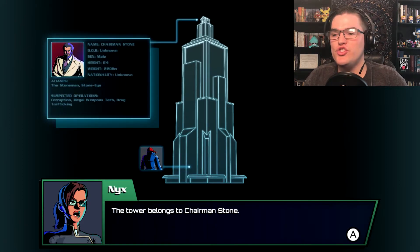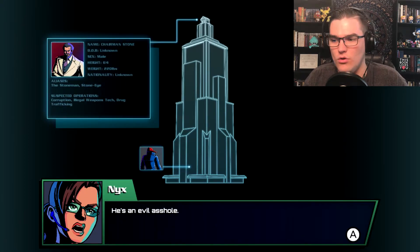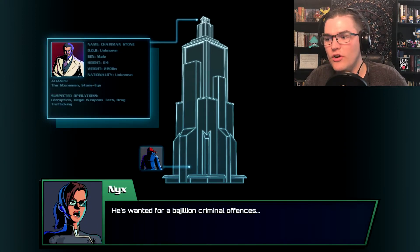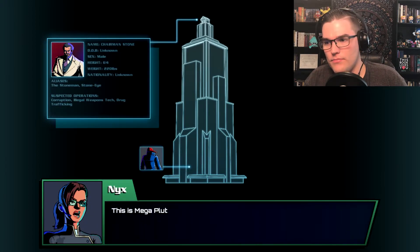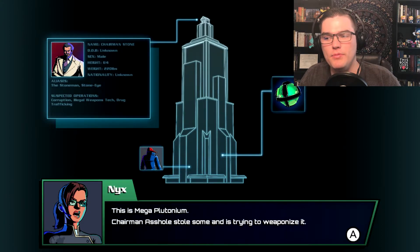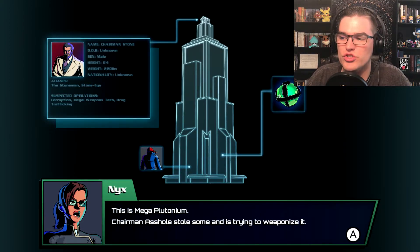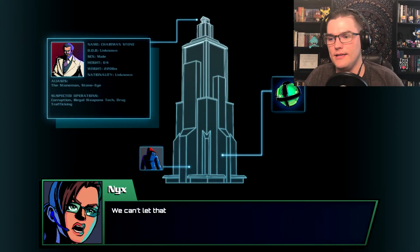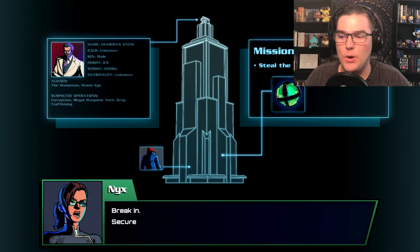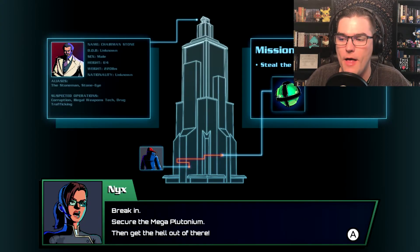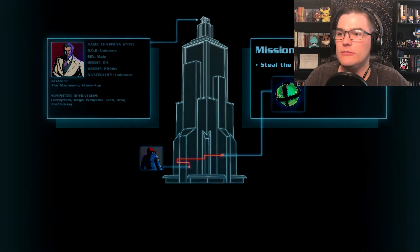Okay shifty, here's the situation. This is Olympus Tower, the most secure building in the world. The tower belongs to Chairman Stone, he's an evil asshole. He's wanted for a bajillion criminal offenses but that's not why we're here. This is mega plutonium. Chairman asshole stole some and is trying to weaponize it. We can't let that happen. Break in, secure the mega plutonium, then get the hell out of there. There's gonna be level two.